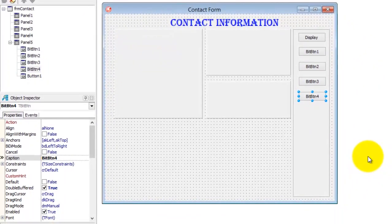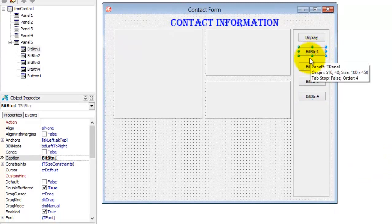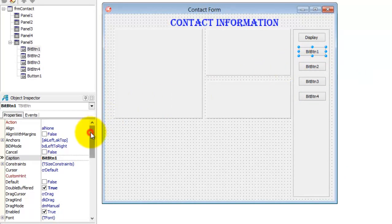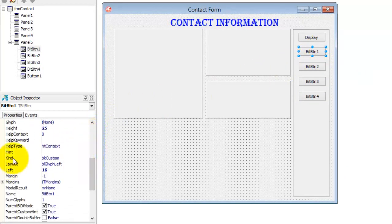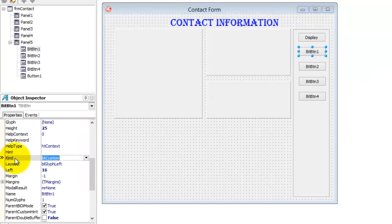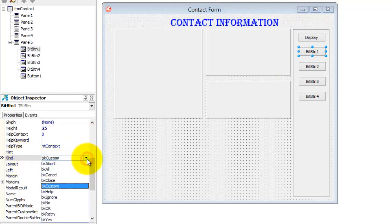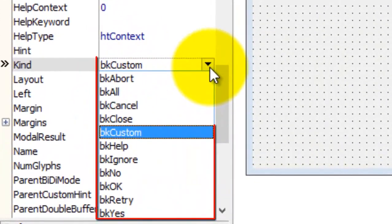Now select BitButton1. Scroll down in your Object Inspector until you find the Kind property and click on it. Drop down the combo box next to Kind. Here we see a list of all the different kinds of BitButtons. I am not going to use all of these, but after this video you can explore them on your own.